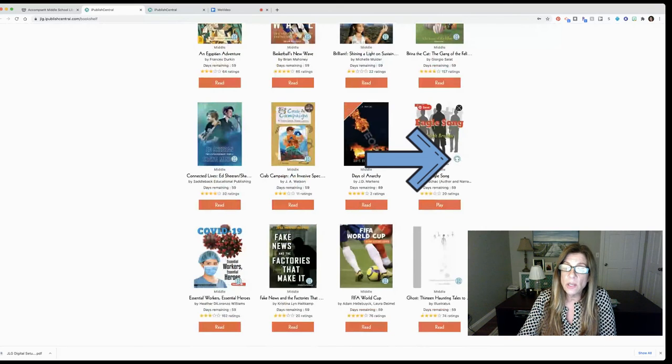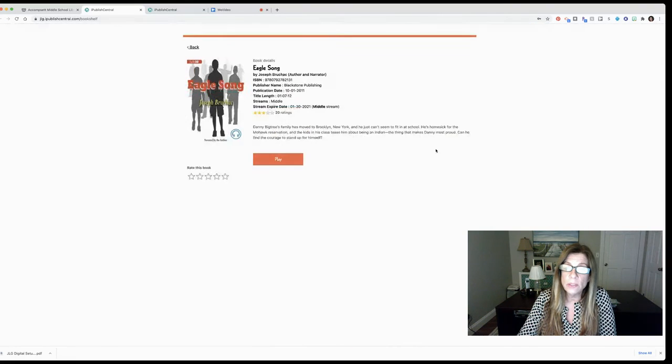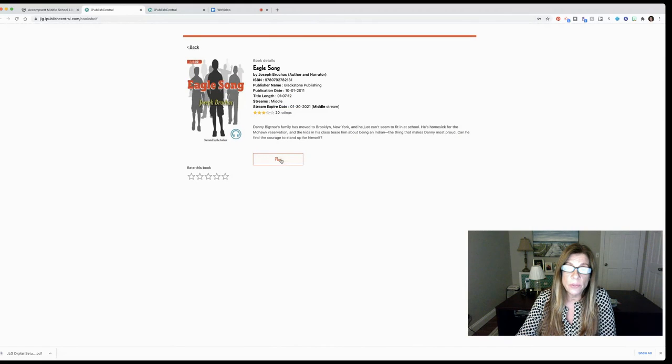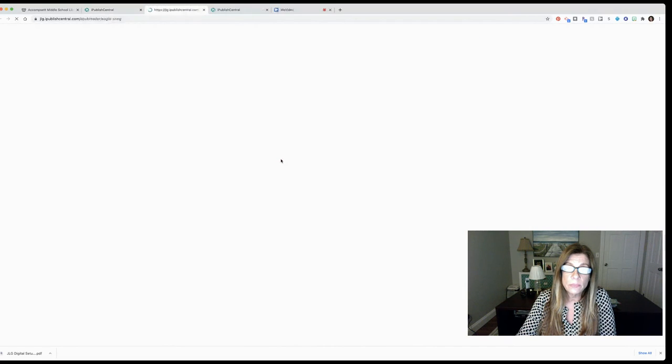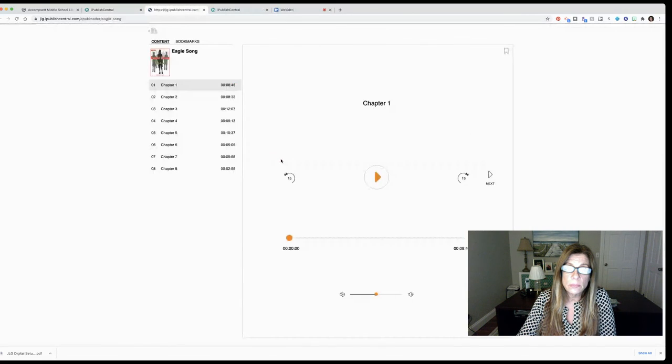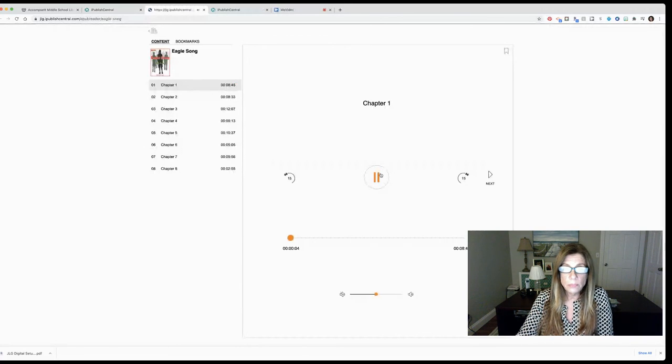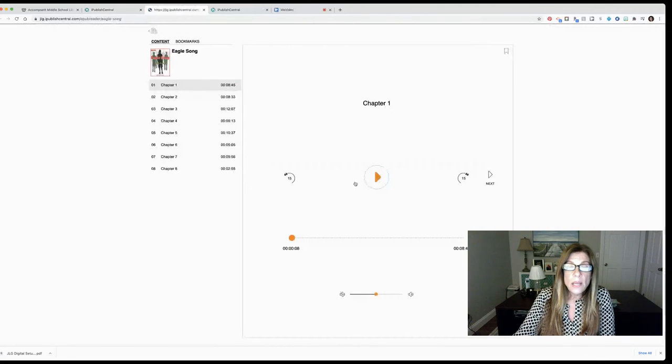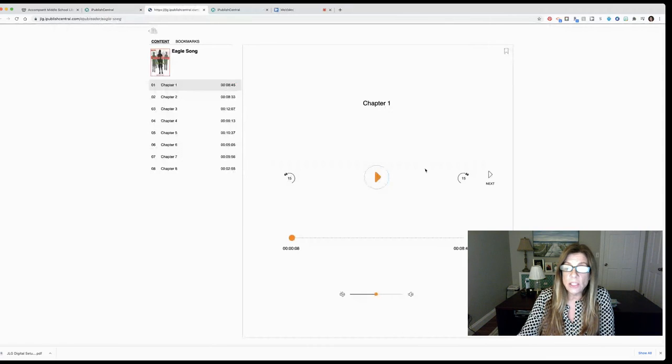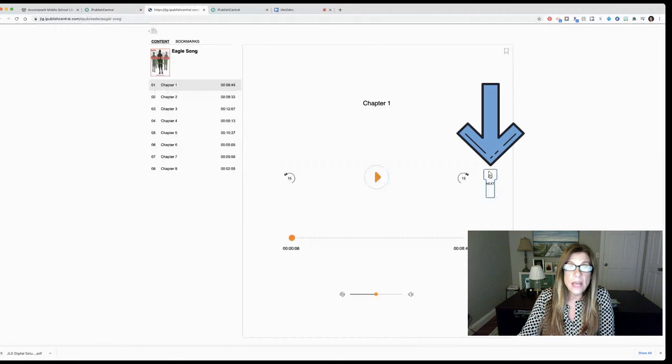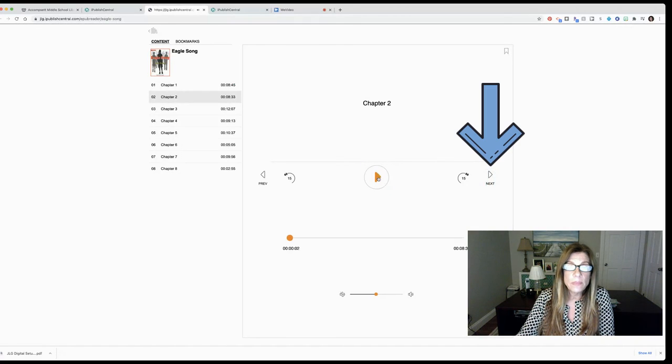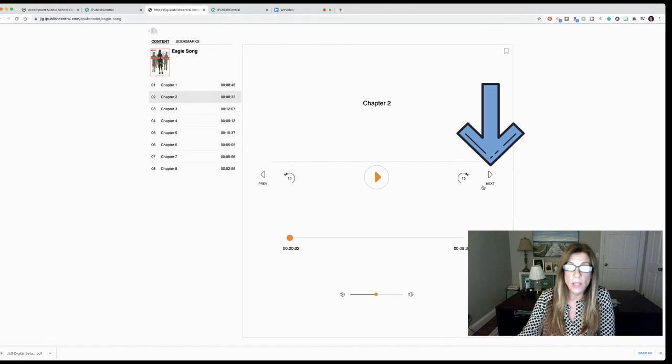You also have another icon that looks like a headset and that means it's an audio book. If I click on an audio book I can start playing it right in my browser. Eagle Song by Joseph Bruchak narrated by the author. Now you also have options here to go back 15 seconds to go forward 15 seconds. This next will flip you through the chapters. So if you wanted to jump to the next chapter you could do that as well.